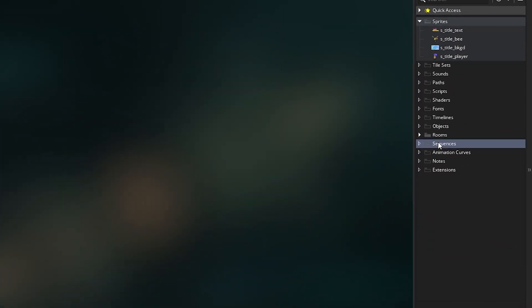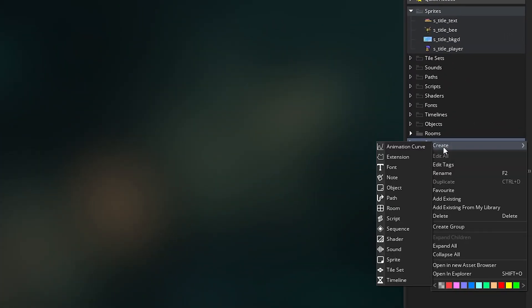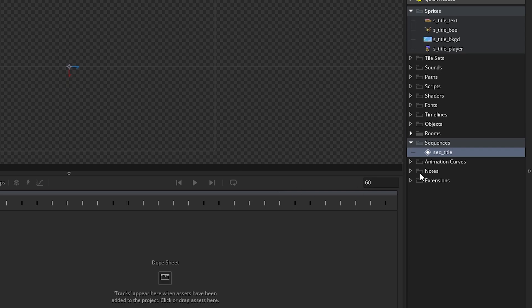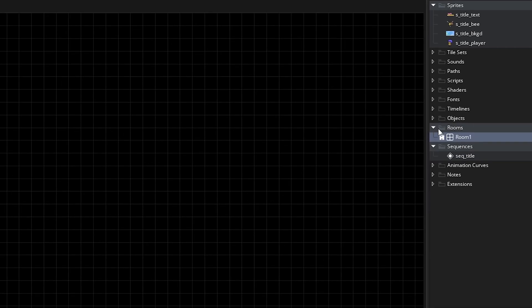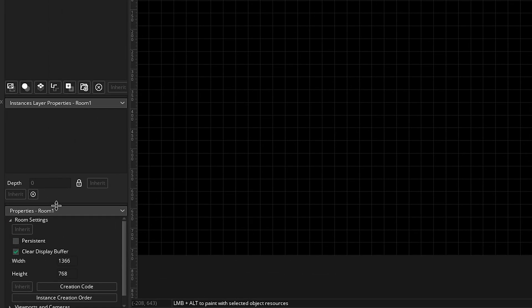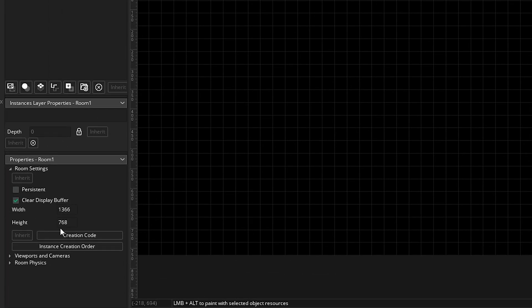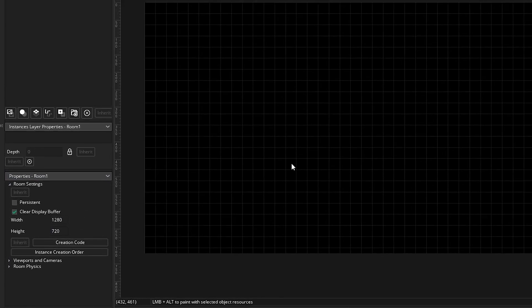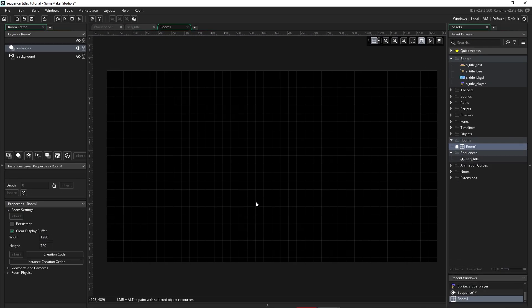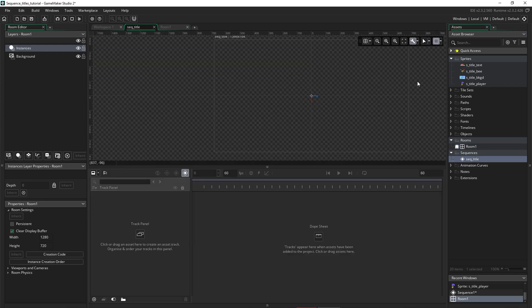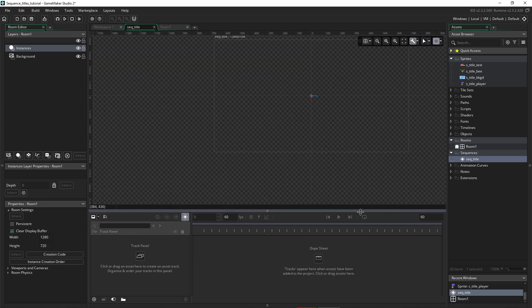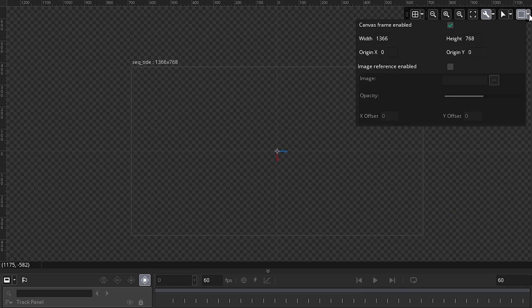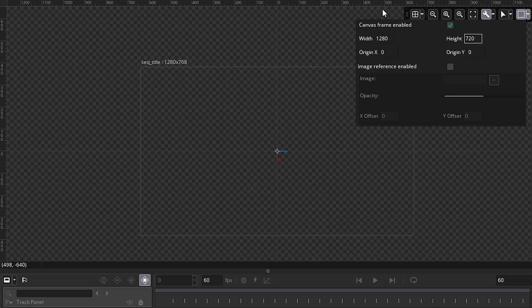So now that we have those in, we want to go create a new sequence. I'm going to right click, go down to sequence. I'm just going to call it SEQ title. And if we go and look in our room, and just double click on the room and look at the properties, the default size for GameMaker is now 1366 by 768. I'm just going to make it 1280 by 720, which is HD resolution. And we'll just go back to our sequence. And up the top, we can set the size of our canvas. And I'm going to set it to the same, which is 1280 by 720.